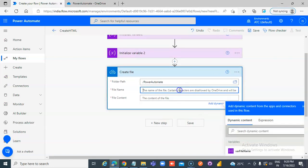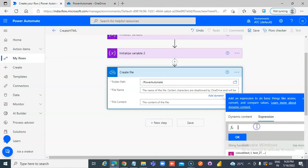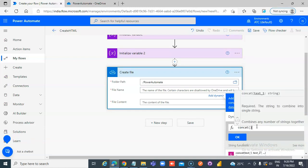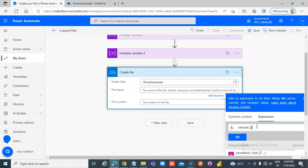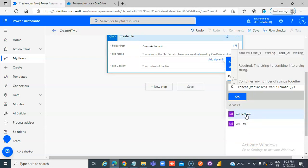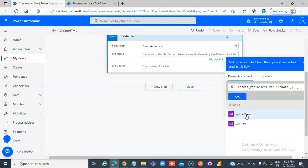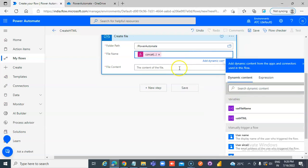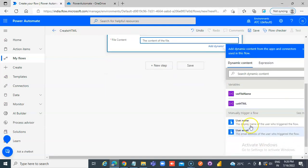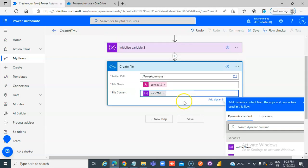For the file name expression — concat, open bracket, close bracket. We will put the variable file name here and concat it with dot HTML. Say okay. Then for file content, use the variable HTML. That's it.